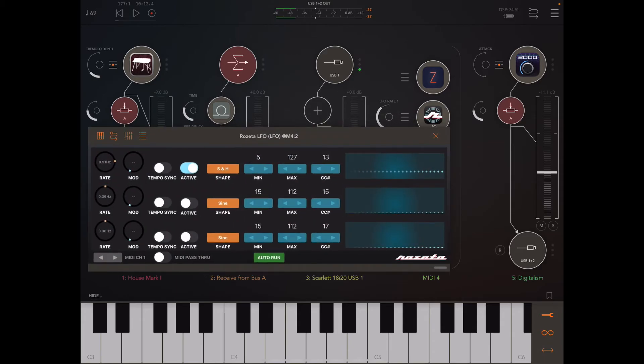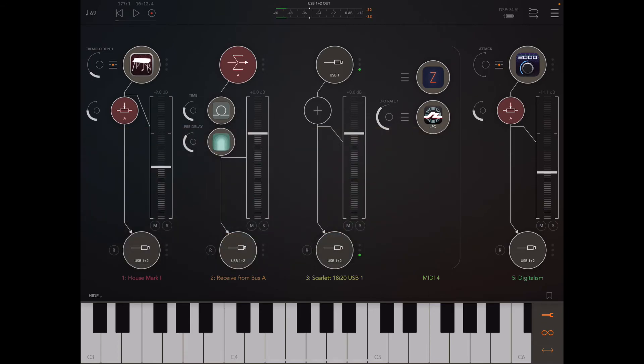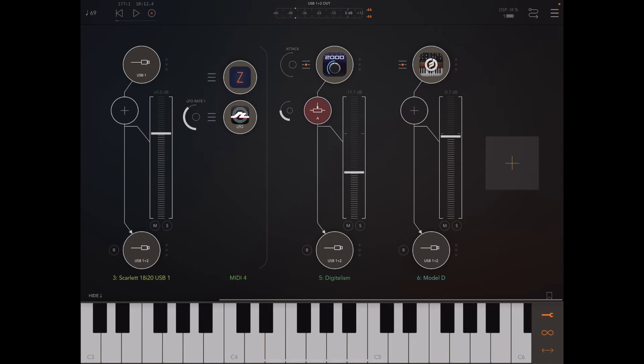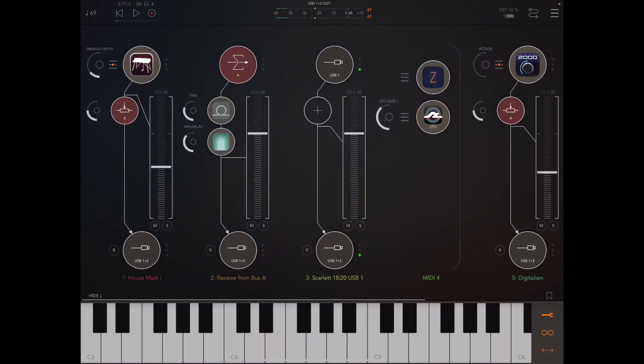And in the last video, I actually set up some velocity modulation. So you can check that one out if you want to see how to set up modulation with the Rosetta LFO. So this is sounding really good. Let's just hit play. And thanks for watching. I'll see you in the next video.